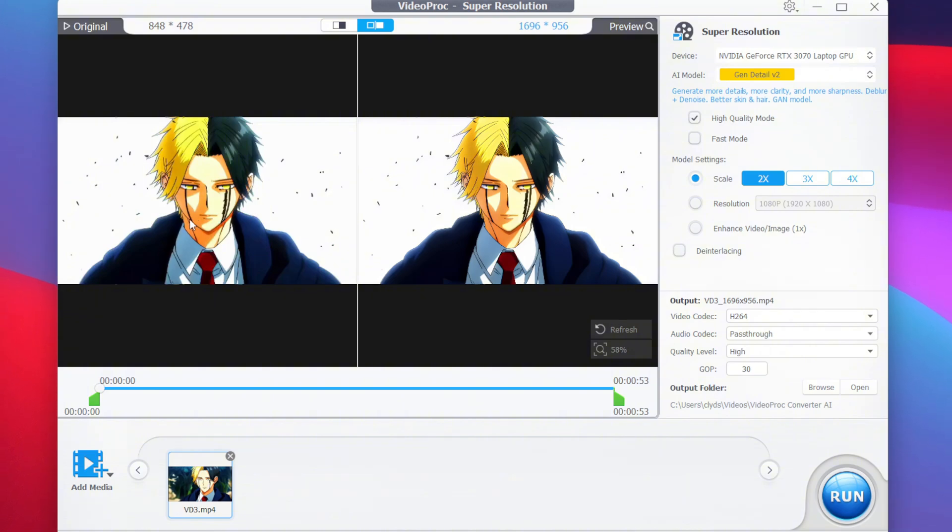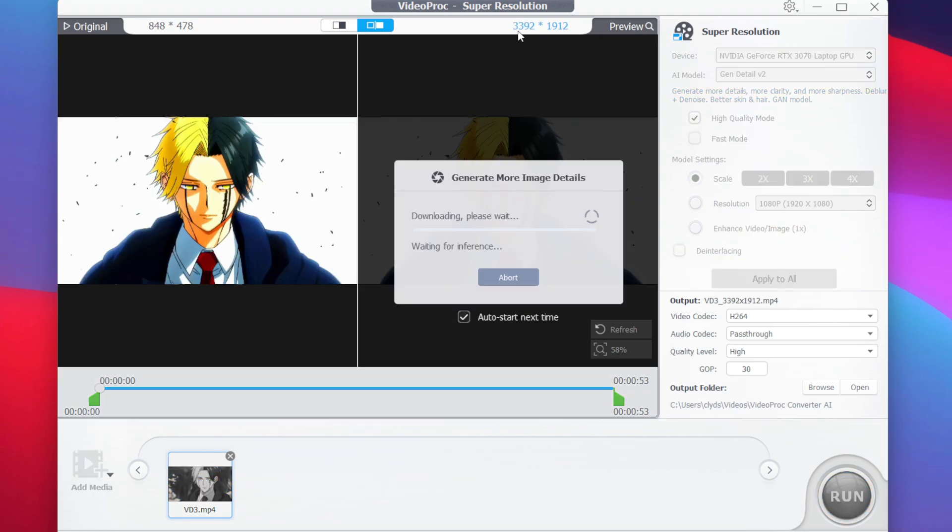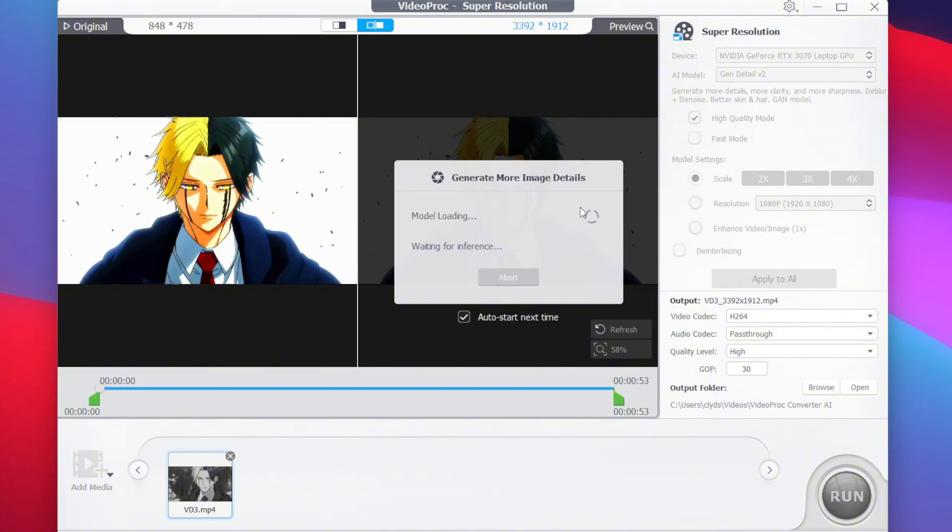The first video is in very low resolution, and the second video is in high resolution, even though it has been just upscaled by two times. Now if you want to upscale it by four times, almost 4K resolution, you can simply press on the 4X button and wait until more image details have been generated.